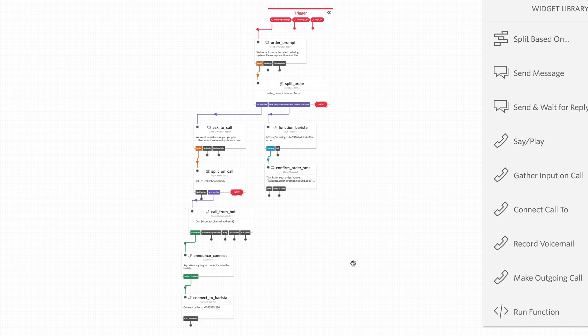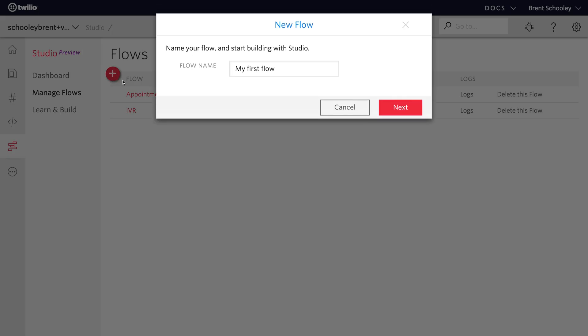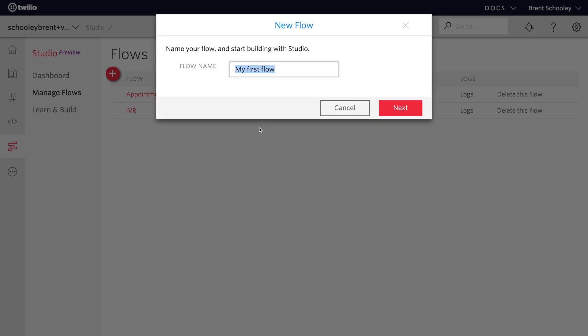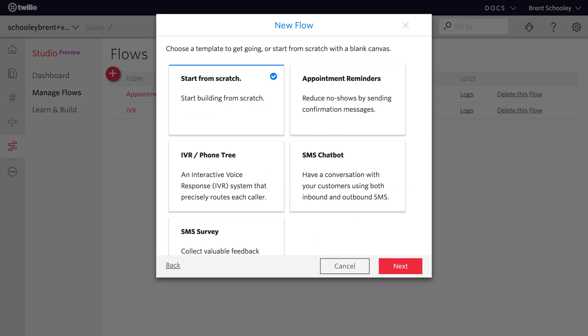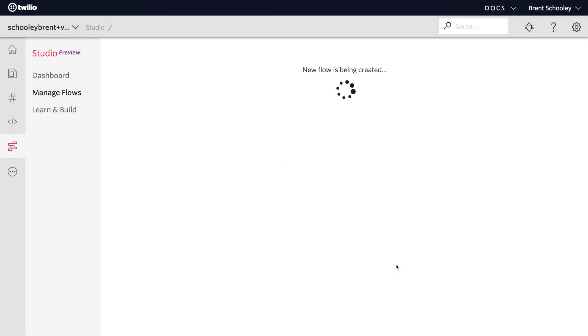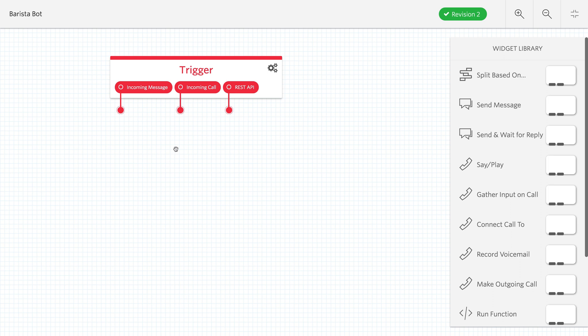This is what that would look like in Twilio Studio. It's so easy to do, in fact, I think if you can draw your application, you can build it in Studio. Let's see how that would work. We'll start in Studio by creating a new flow. I'm going to call mine barista bot, but you can call yours whatever you want. We'll start from the empty template where it says start from scratch, and we'll get started.